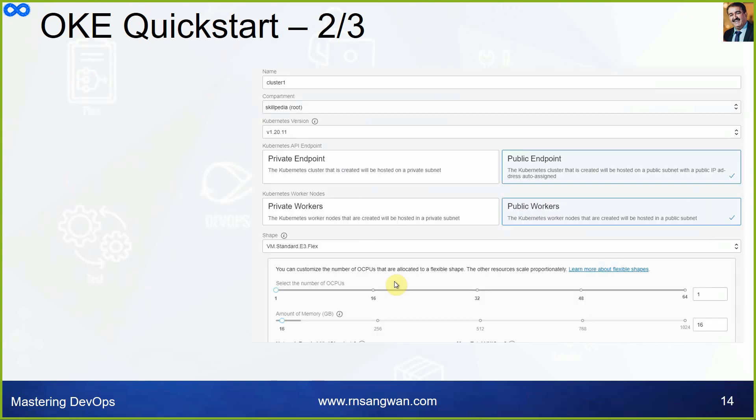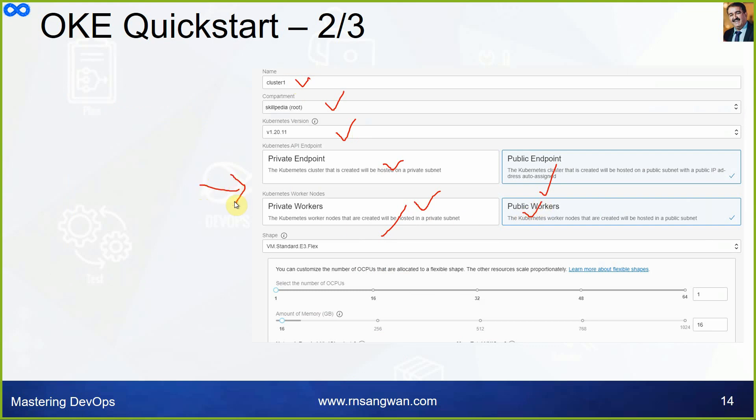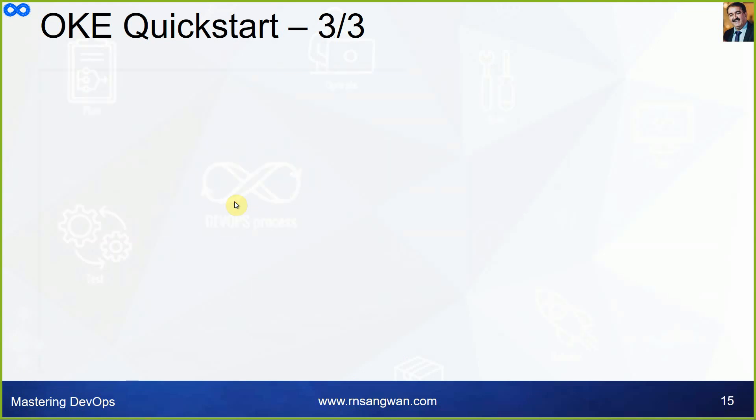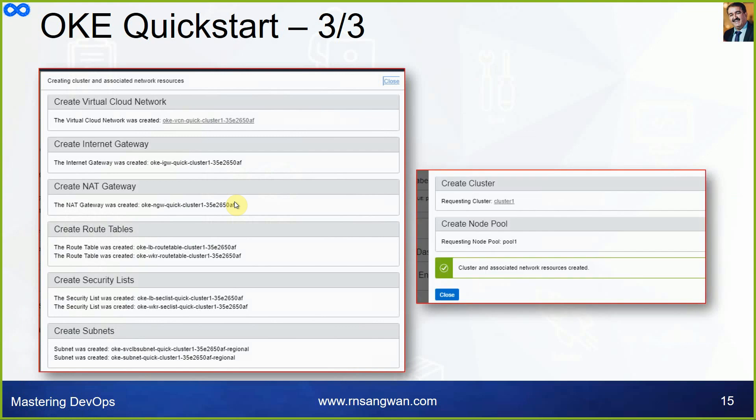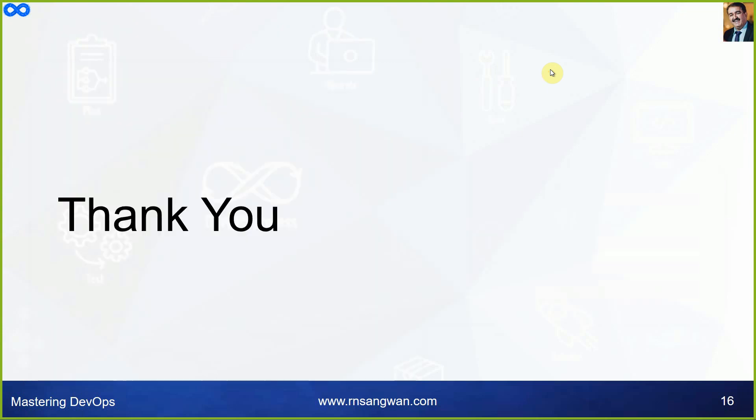This is a screen grab I demonstrated: Developer Services, Kubernetes Clusters, Quick Create. Then I entered the details - which version, the cluster name, compartment, Kubernetes version, private endpoint, public endpoint, private worker node, public worker node. Two more options are added now - managed or virtual. After that it will show you the summary. Just click on close. The Kubernetes Container Engine for Kubernetes will be created.